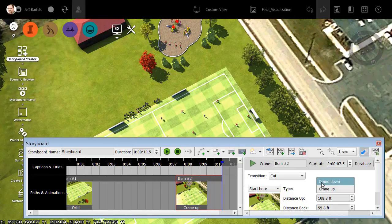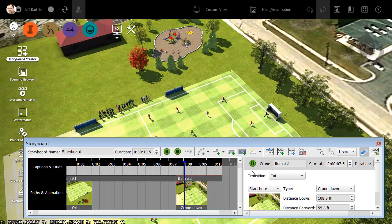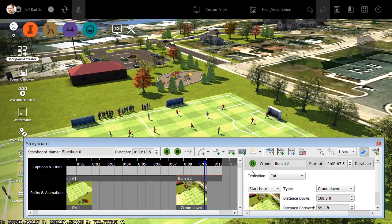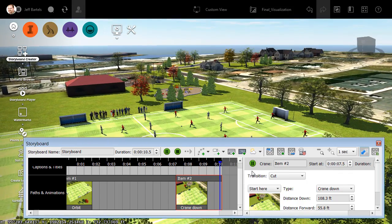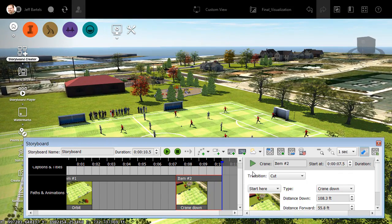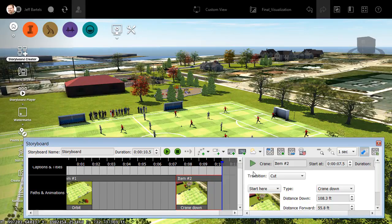I'd like to crane down instead. Let me change that, and we'll click Play again, and we can see the difference. At this point, we can see that creating an overall animation is simply chaining multiple camera movements together.